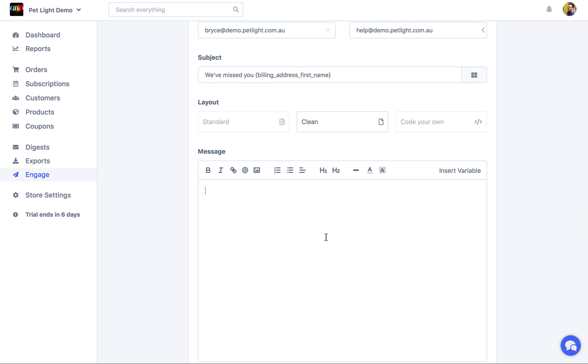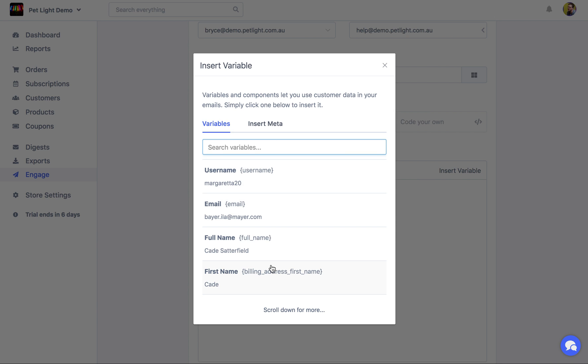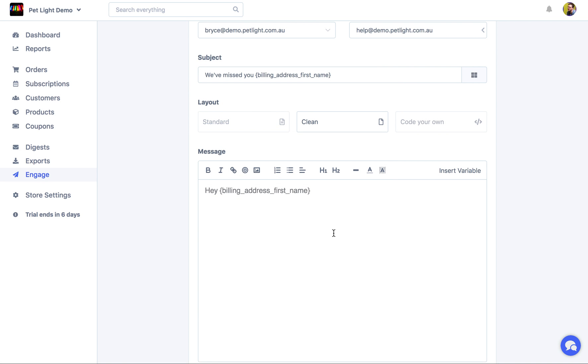So I think we'll use the clean one. And then we'll start writing the email. So we might want to just say, hey. Again, we can click insert variable. First name. It's been a while since you shopped with us.